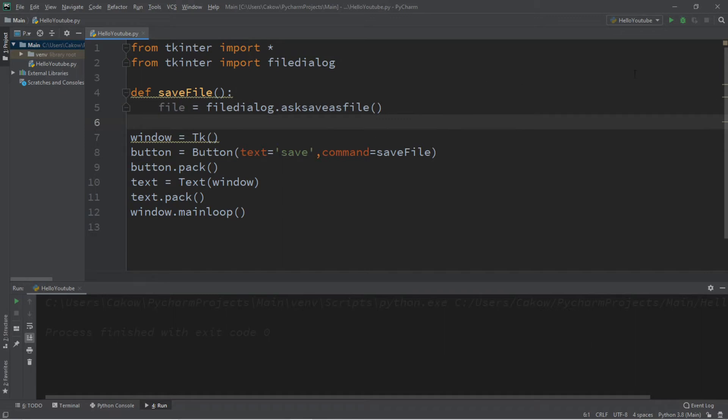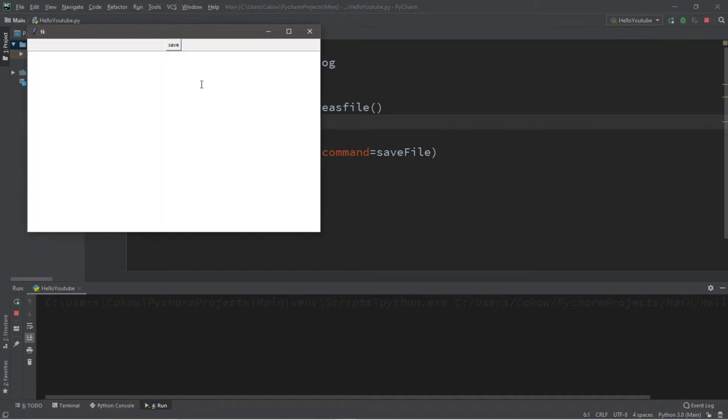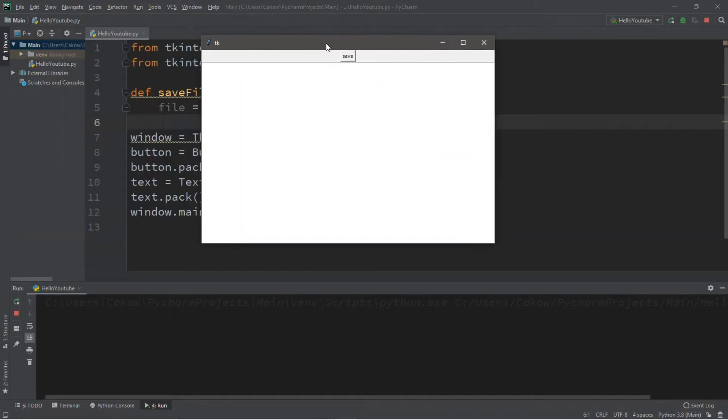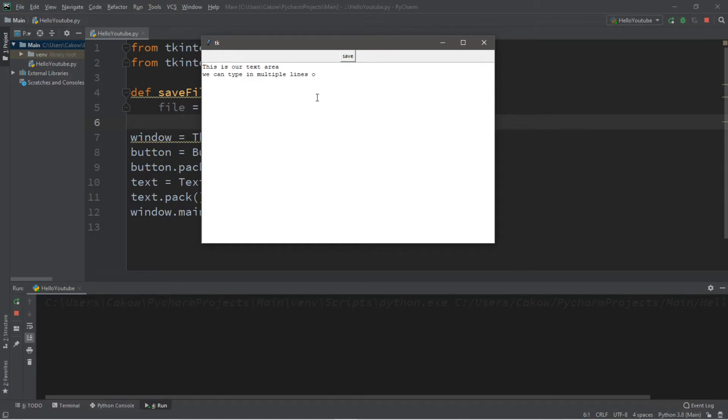Let's run this just to test it out. So we have our window, a save button, and this is our text area. We can type in multiple lines of text. Yay!